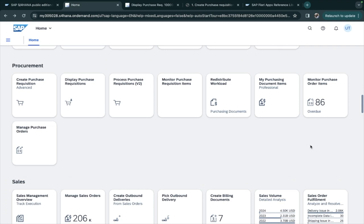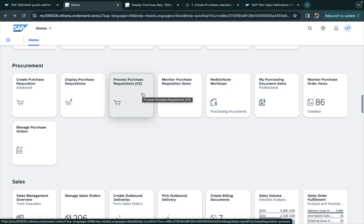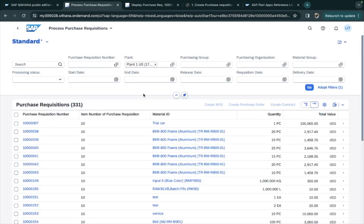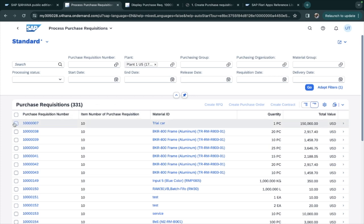We will understand the Fiori application Process Purchase Requisition. This app contains all of the purchase requisitions, and with it you can convert a purchase requisition, create an RFQ considering one particular purchase requisition, or create a purchase order or contract with reference to this purchase requisition.